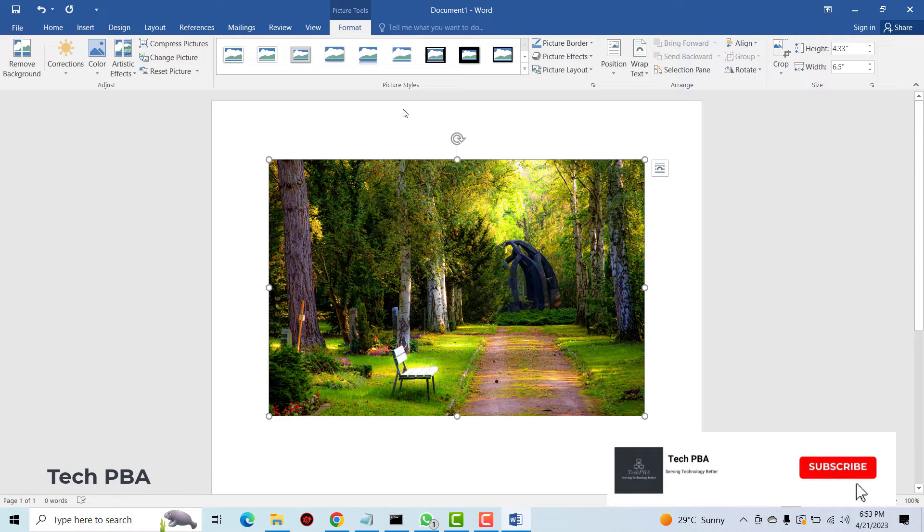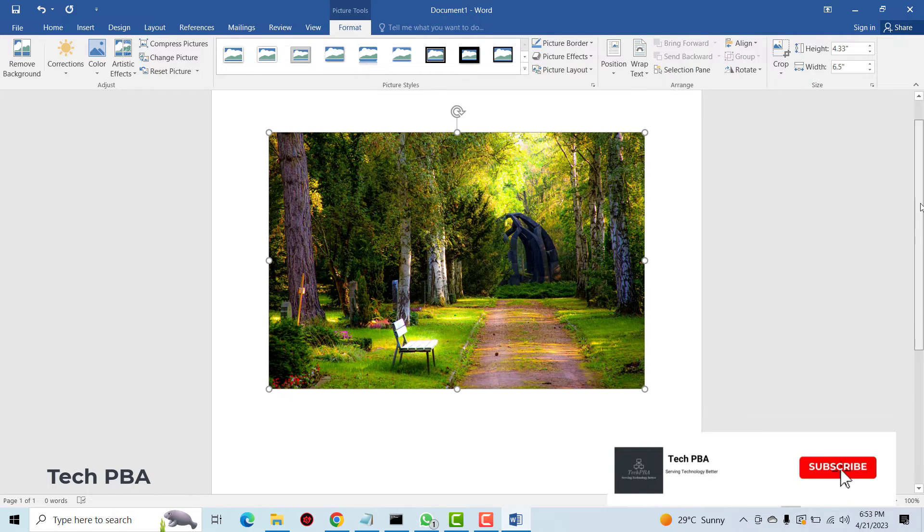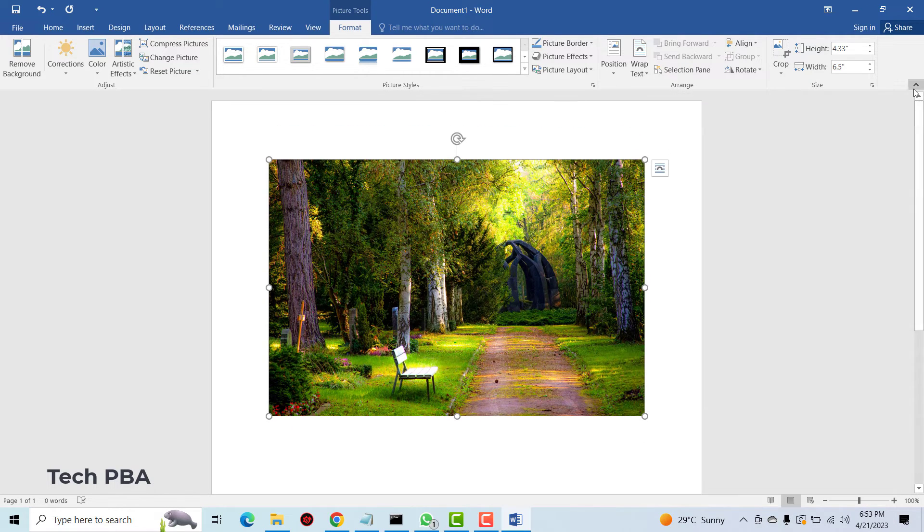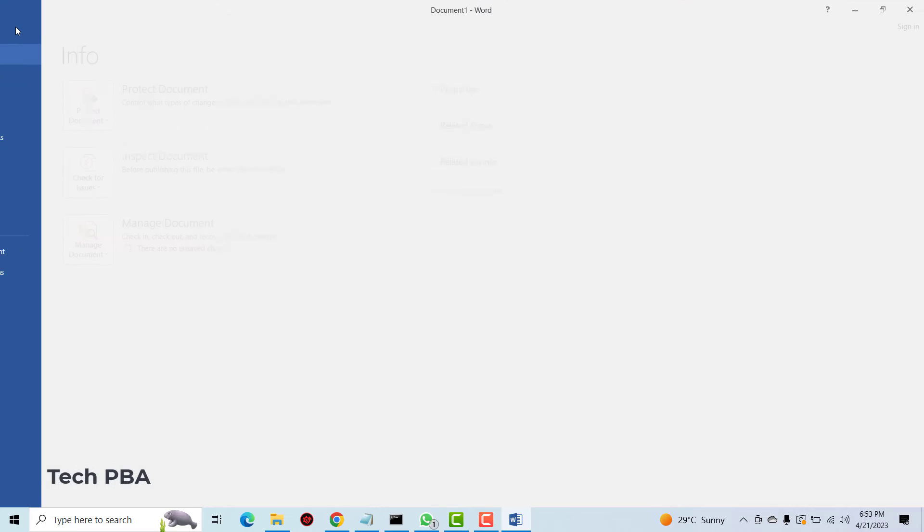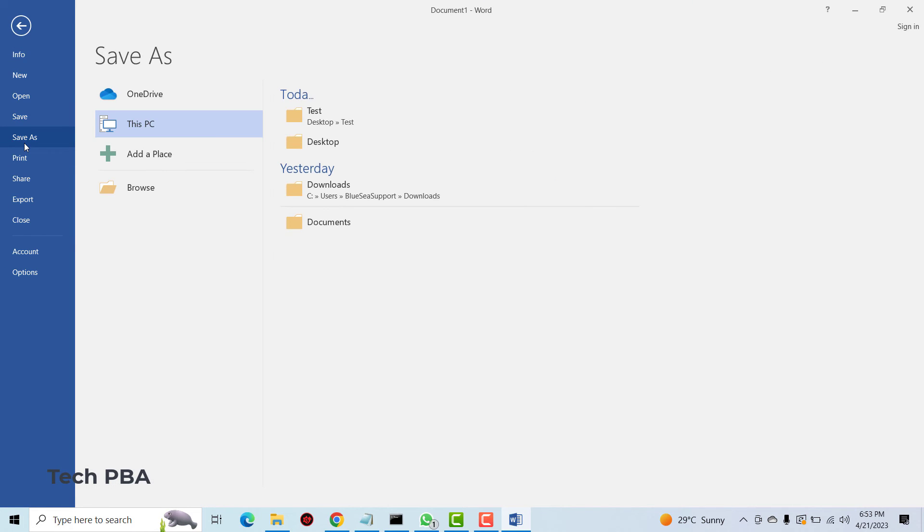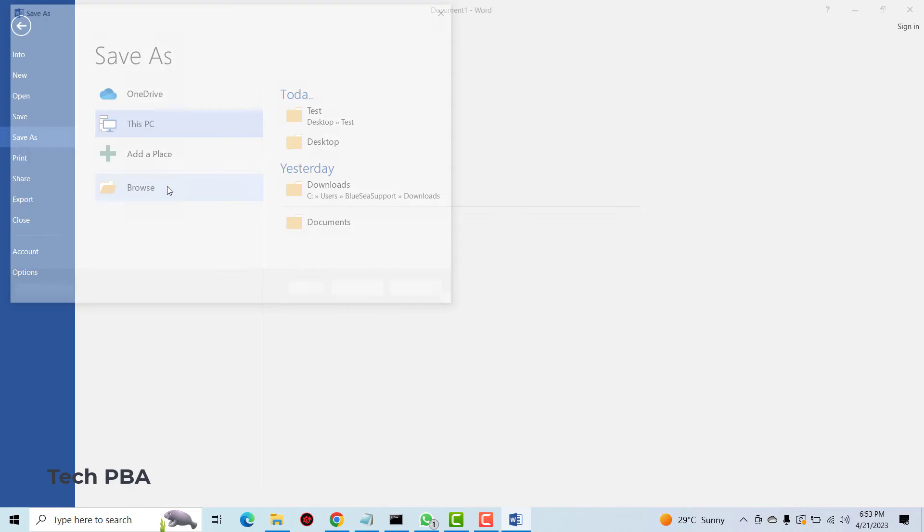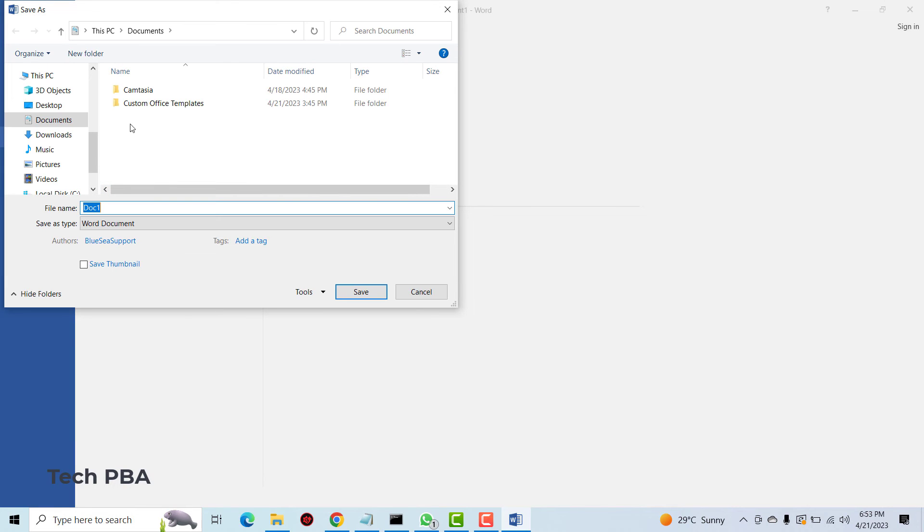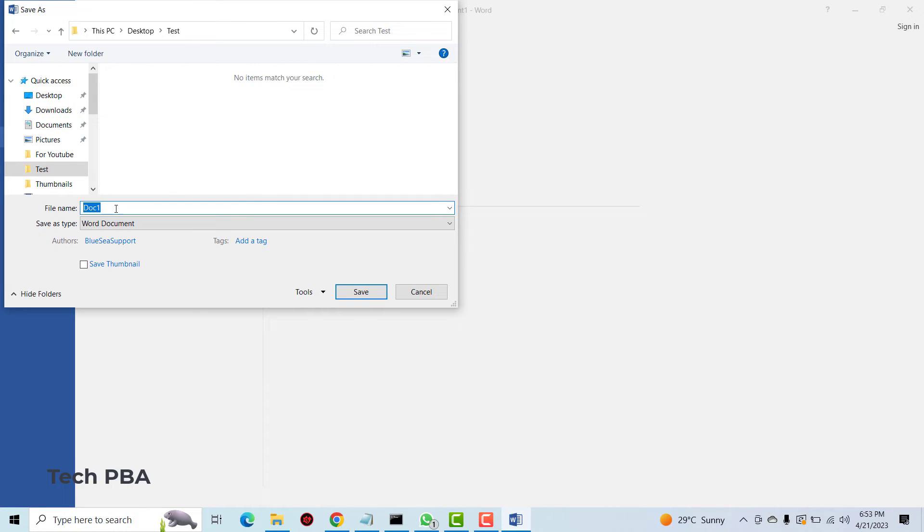So after we click insert, we're going to go ahead and then save the file, save as, and then we can put it in the folder we created, the test folder. Call it image to word and we'll save it as a Word document.